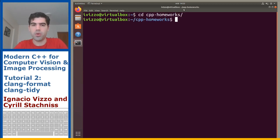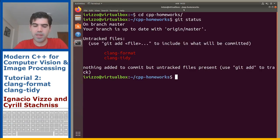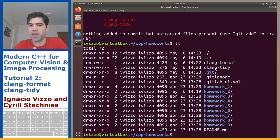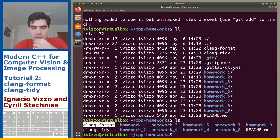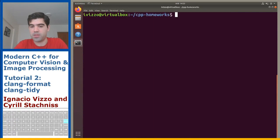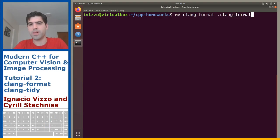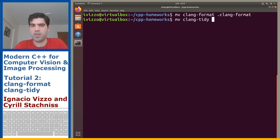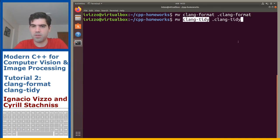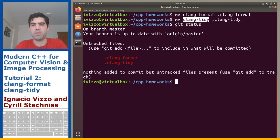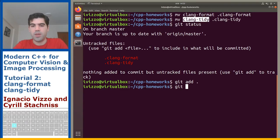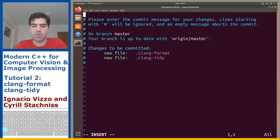Go to cpp-homeworks and if you do git status you will see two new files. These files should be hidden in your repository — if you do ls you will see the two files, but they should have a dot prefix to be hidden. So rename them: dot-clang-format and dot-clang-tidy, then git status.